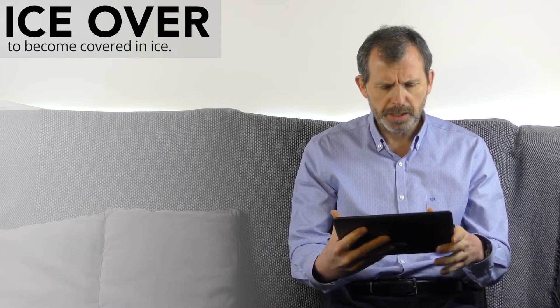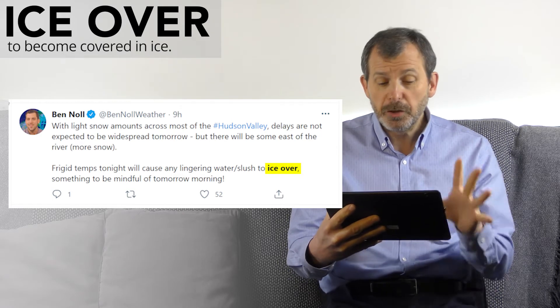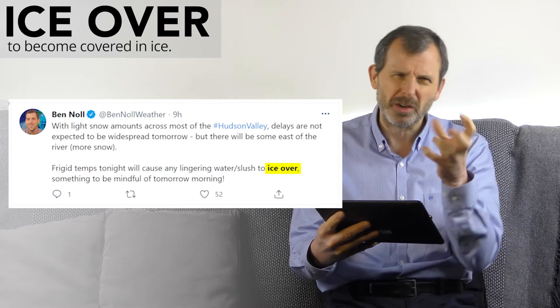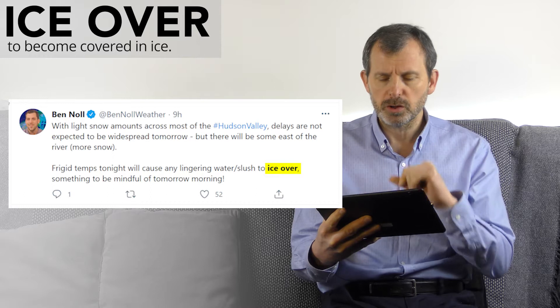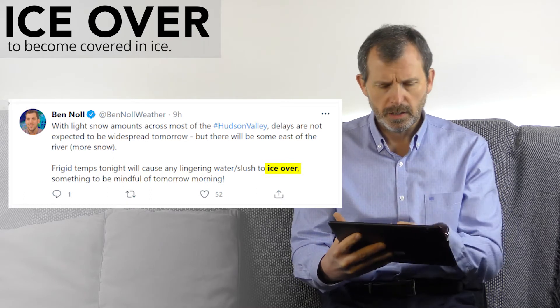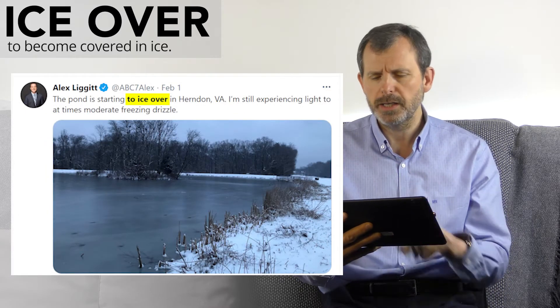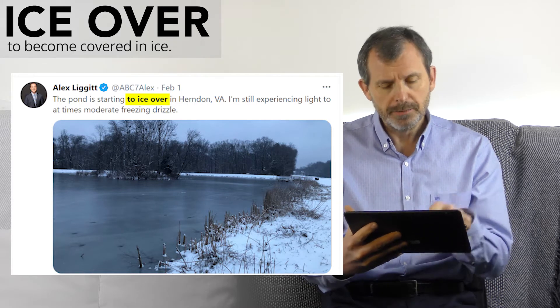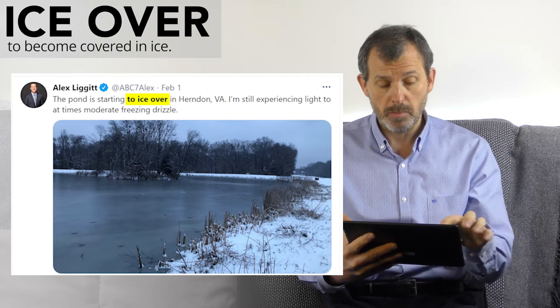Here are some real-world examples. This one is from Ben Knoll: frigid temperatures tonight will cause any lingering water and slush — water and ice mixed together — to ice over; something to be mindful of, meaning to be aware of, tomorrow morning. The next one is from Alex Liggett: the pond is starting to ice over in Herndon, VA; I'm still experiencing light to at times moderate freezing drizzle. Interestingly, both of these tweets are from Americans, so it's not completely British.